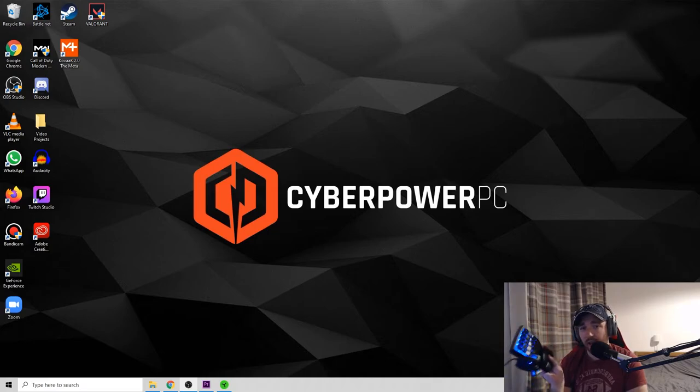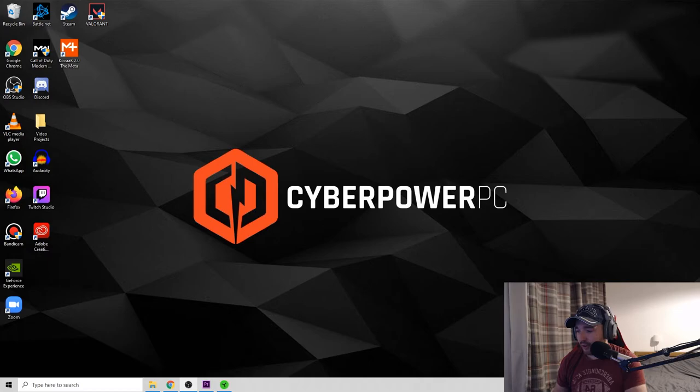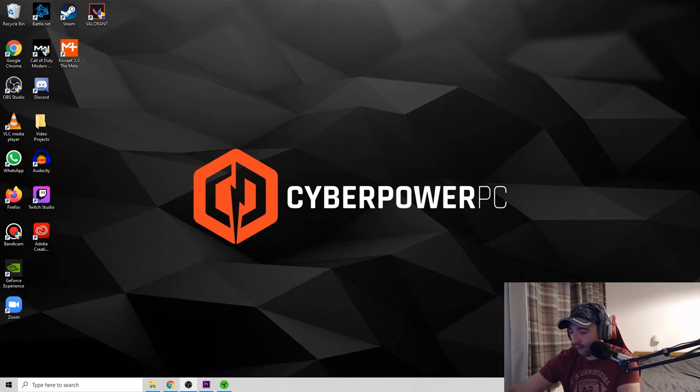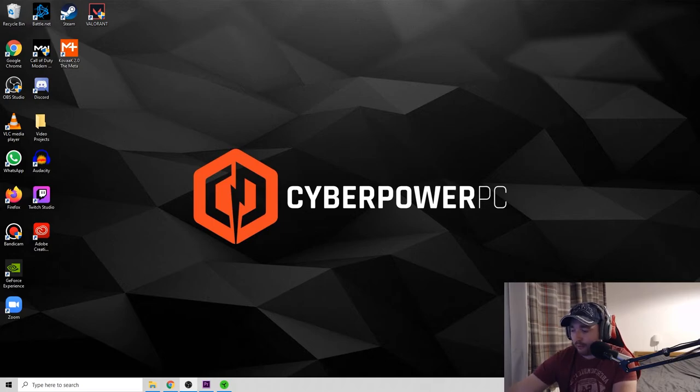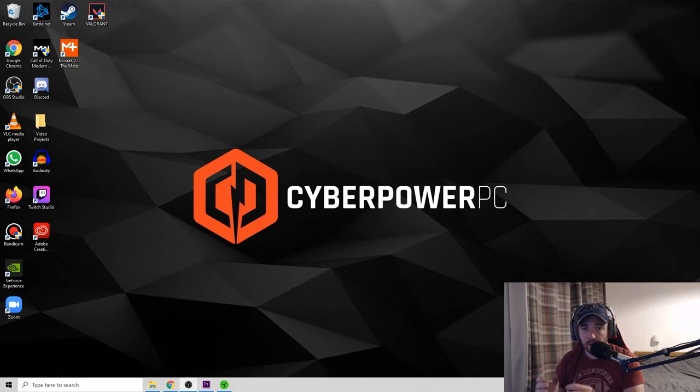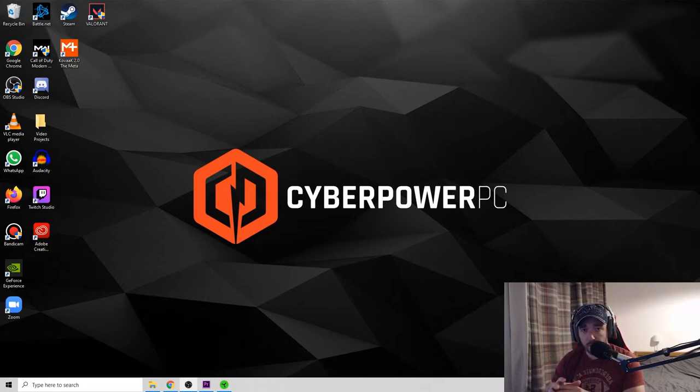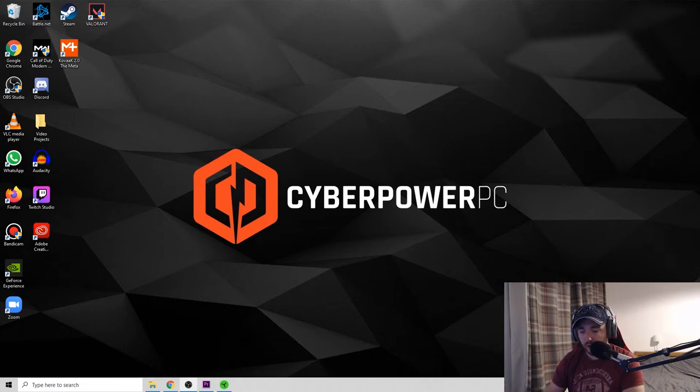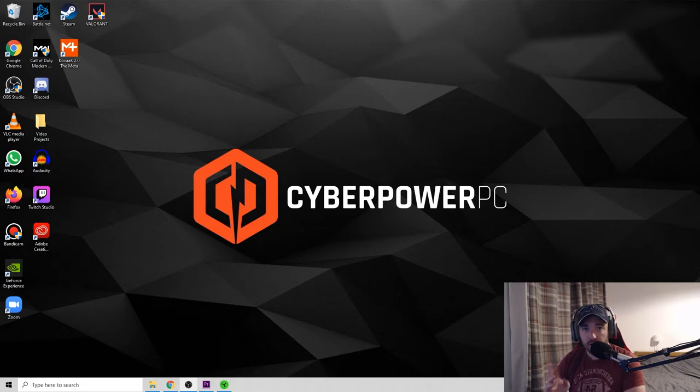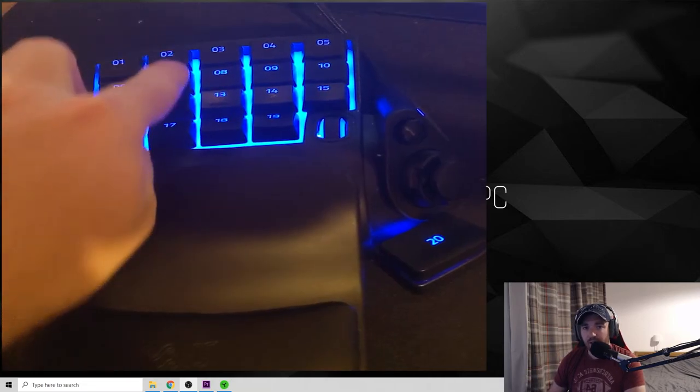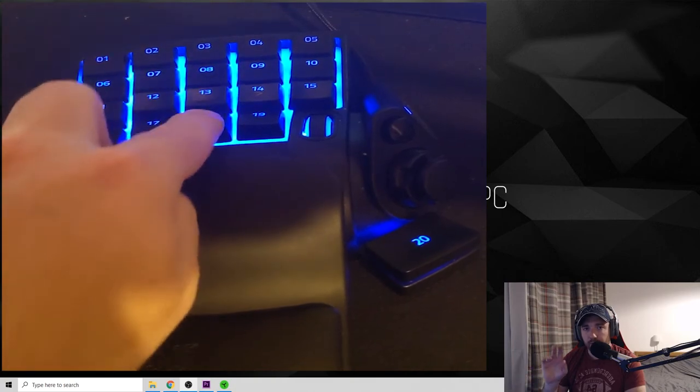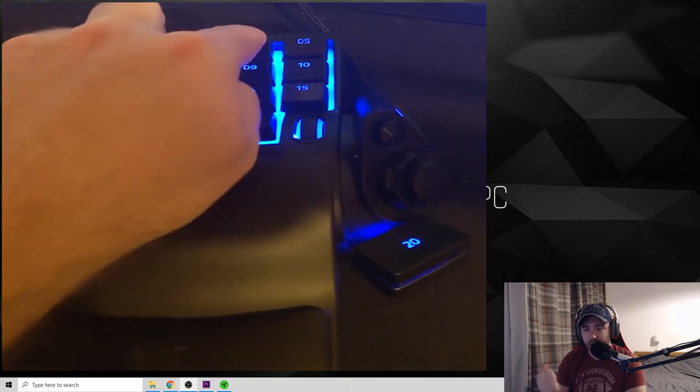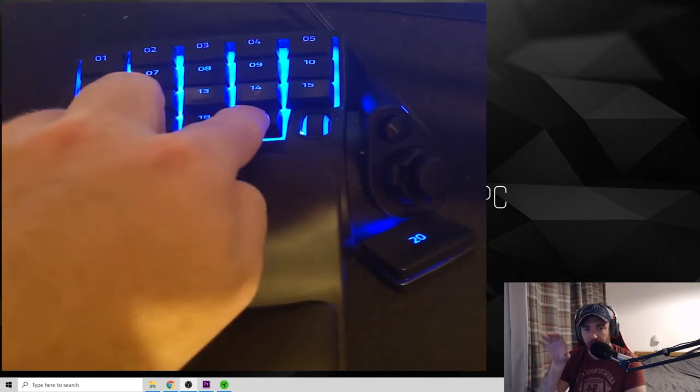Now something you can do to make it a little bit easier for you is you can buy a keypad. I use a Razer Tartarus V2. And the reason I rave about keypads and this one in particular is because one, the form factor is much smaller than a keyboard. You're getting a lot more extra space on your desk to move your mouse.